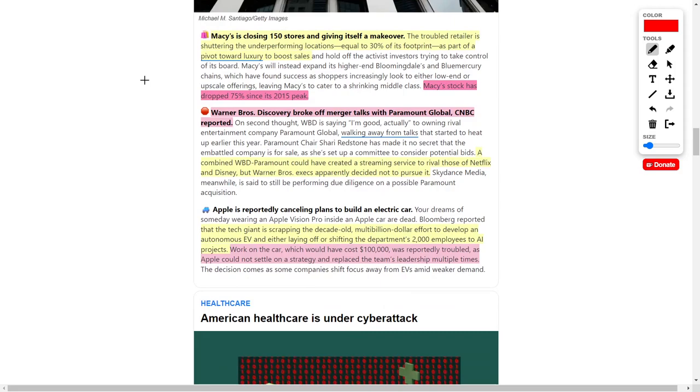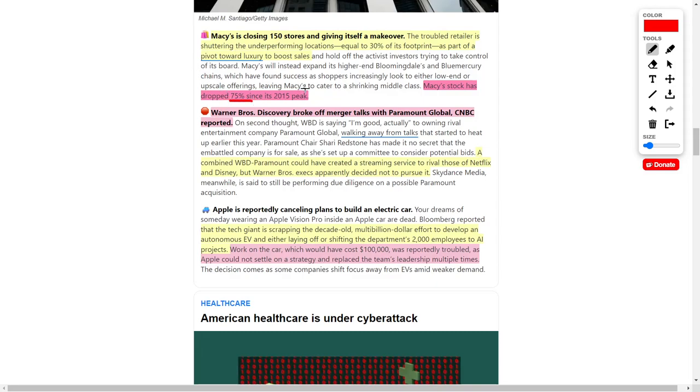Let's talk about Macy's, which is closing 150 stores while they simultaneously give themselves a makeover. Macy's is closing stores while they pivot towards selling more luxury items to boost their sales because the margins are much more enticing. Their stock price dropped by 75% ever since its peak in 2015. I'm not investing into Macy's but I'm also not shorting this company.